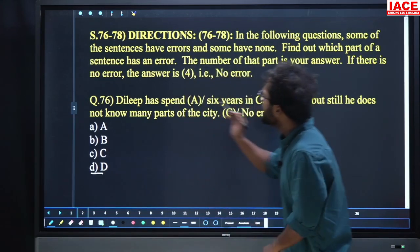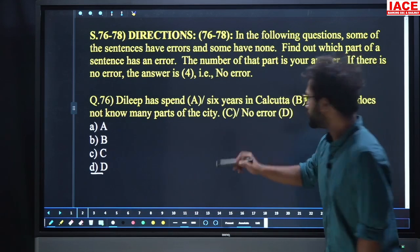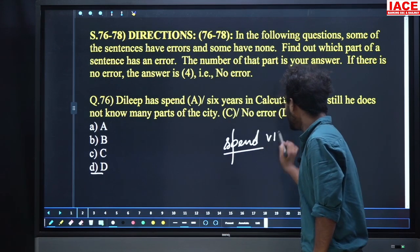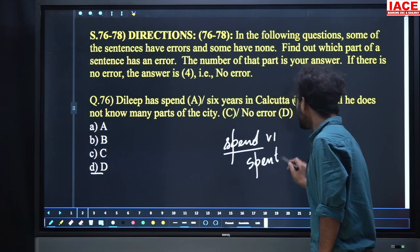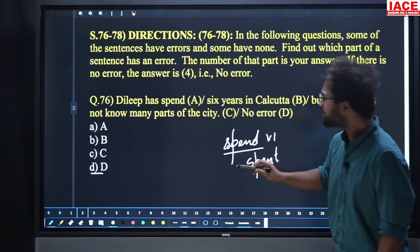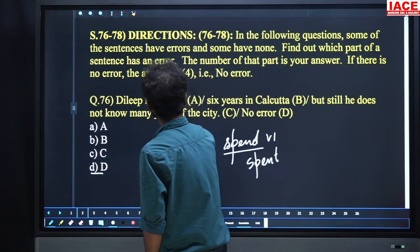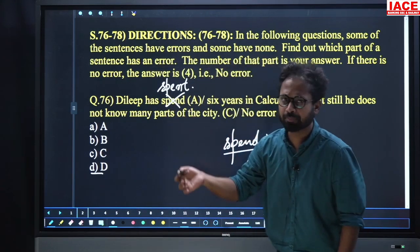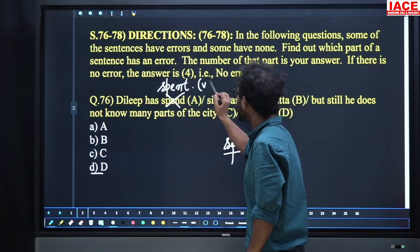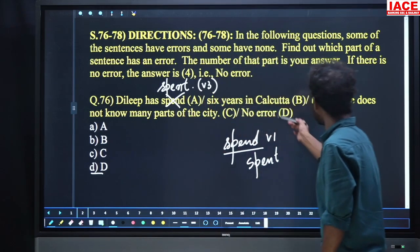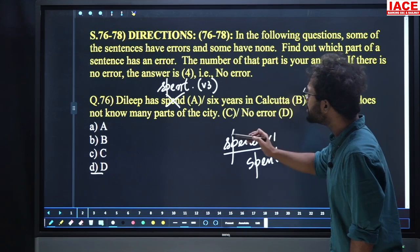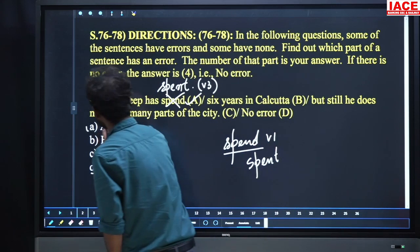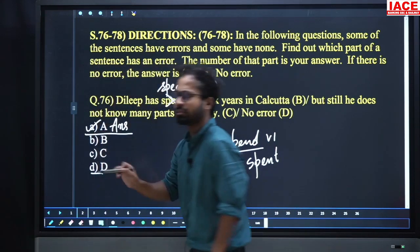Question 76: 'Dilip has spent.' First of all, SPEND — V1 is 'spend,' V2 and V3 are both 'spent.' Since 'has' is there, we need V3 to form the perfect participle. So the sentence is: 'Dilip has spent 6 years in Calcutta but still he does not know many parts of the city.' The problem is in part A. Option number A is our answer.